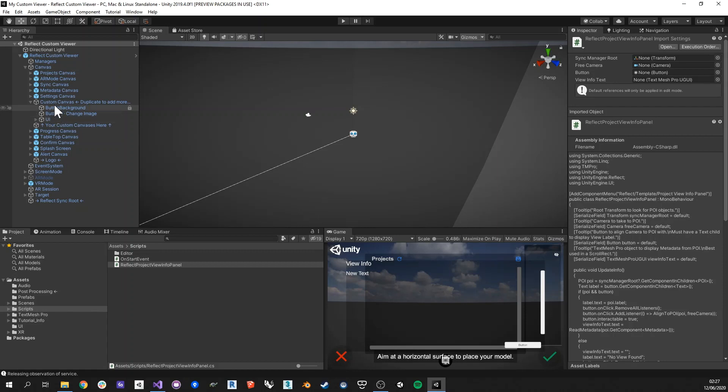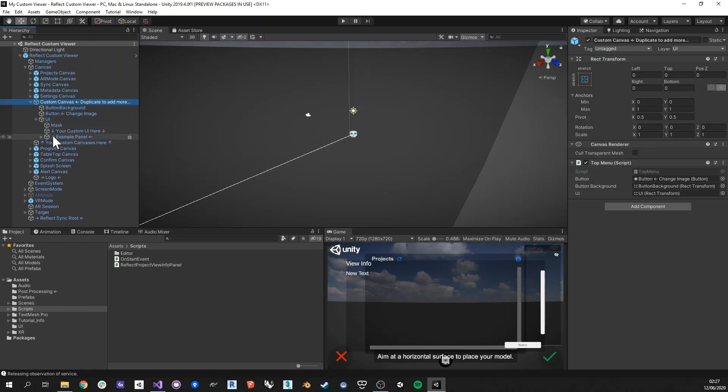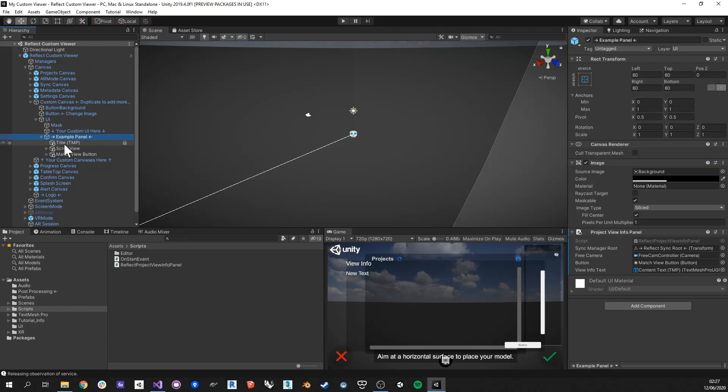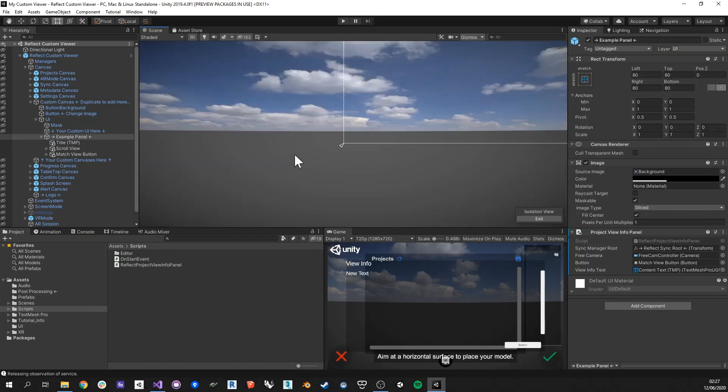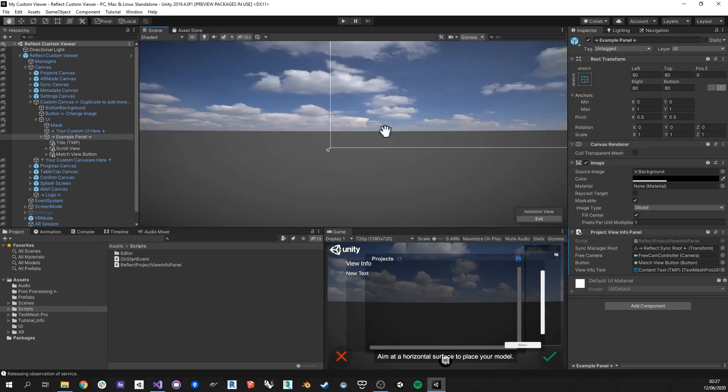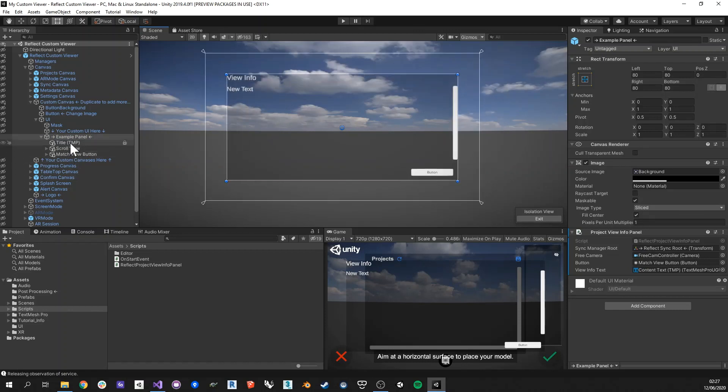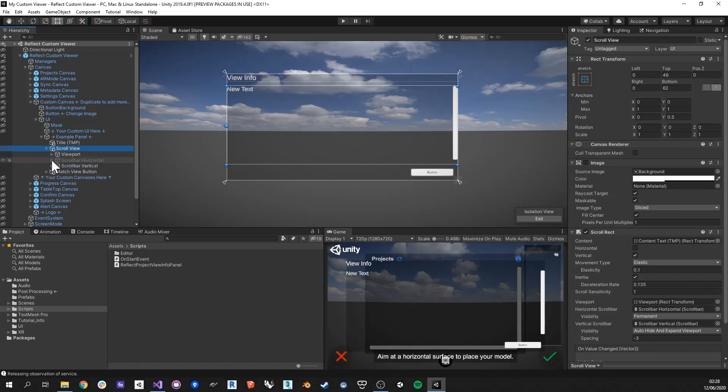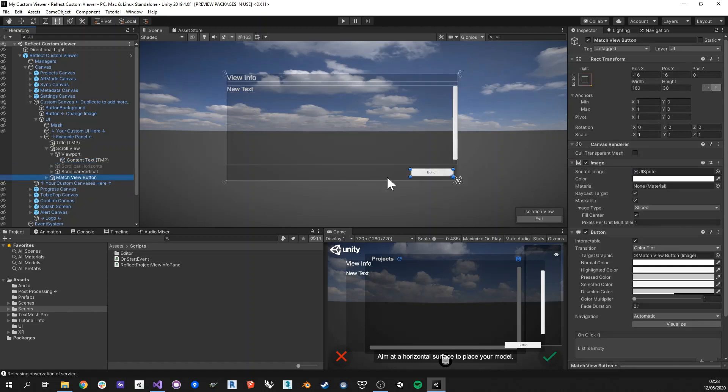Now let's just take a quick look at how this was made. If we take a look at the custom canvas that we have here, then you'll find in the UI, there's the example panel. And as overrides, we have a few things. So let's just isolate this so that we get to see what we have here. What we have is a title that is a text mesh pro that allows you to change the title. Then we also have a scroll view, part of the scroll view in the viewport. We have another content text mesh pro, which allows us to put some text in there. And then eventually we have a match view button here.